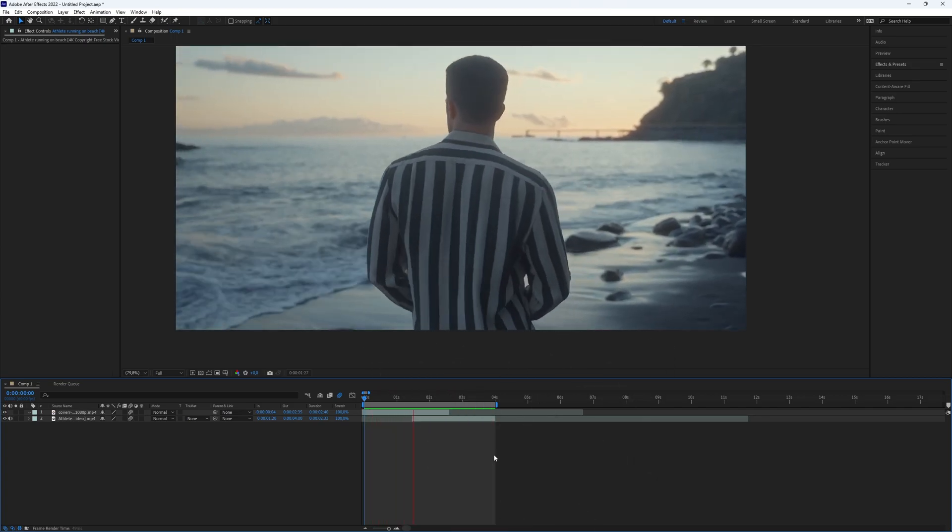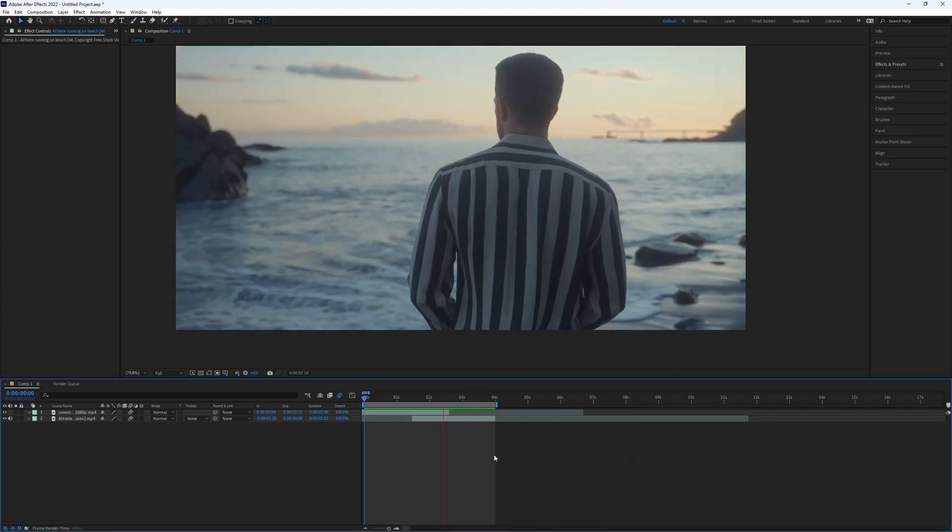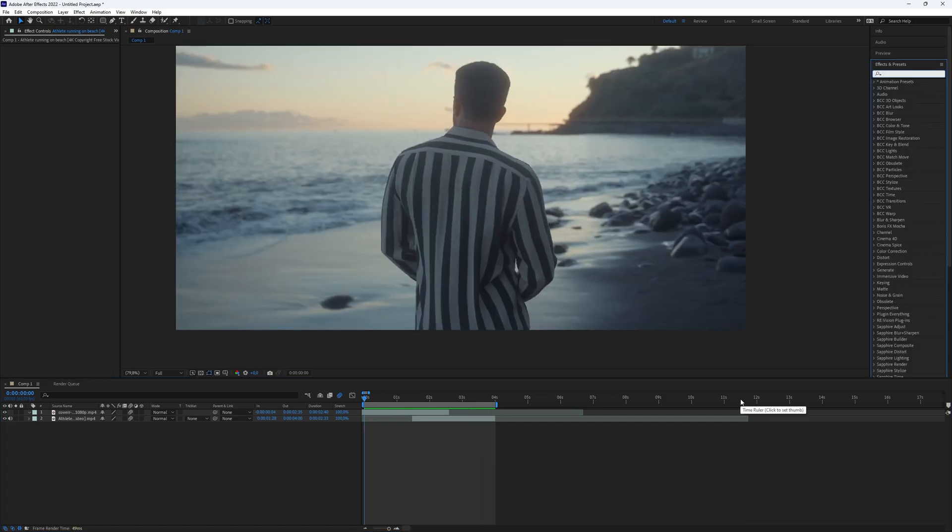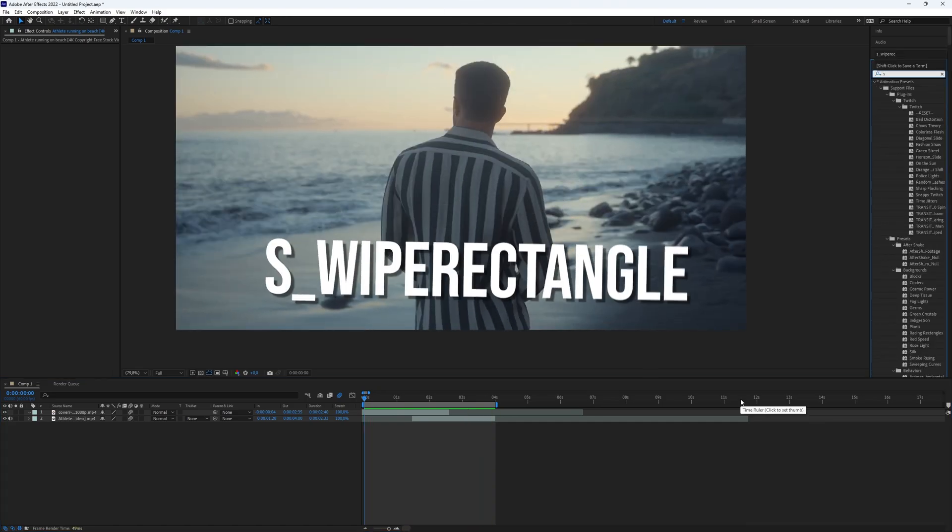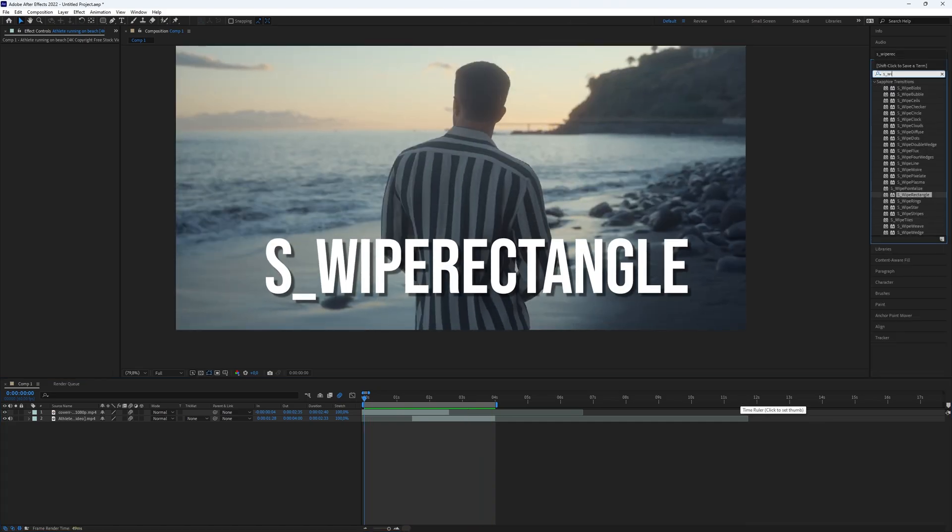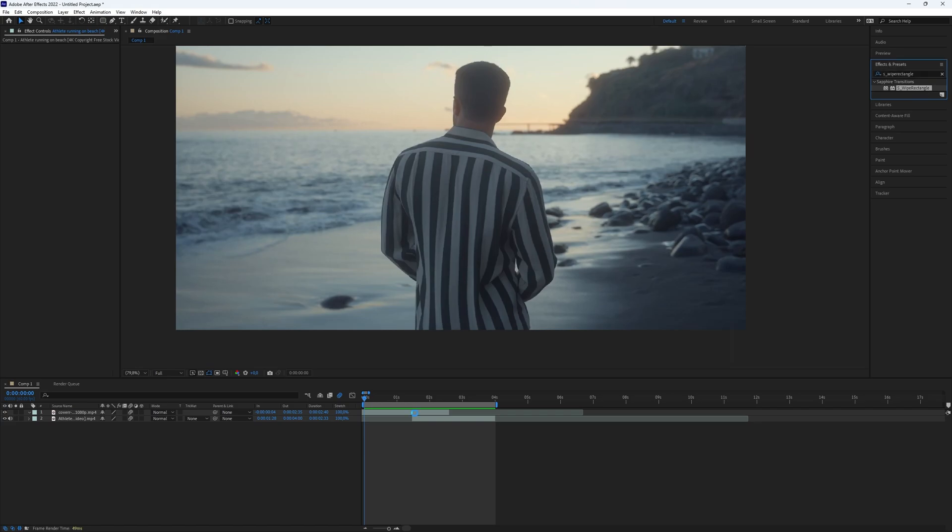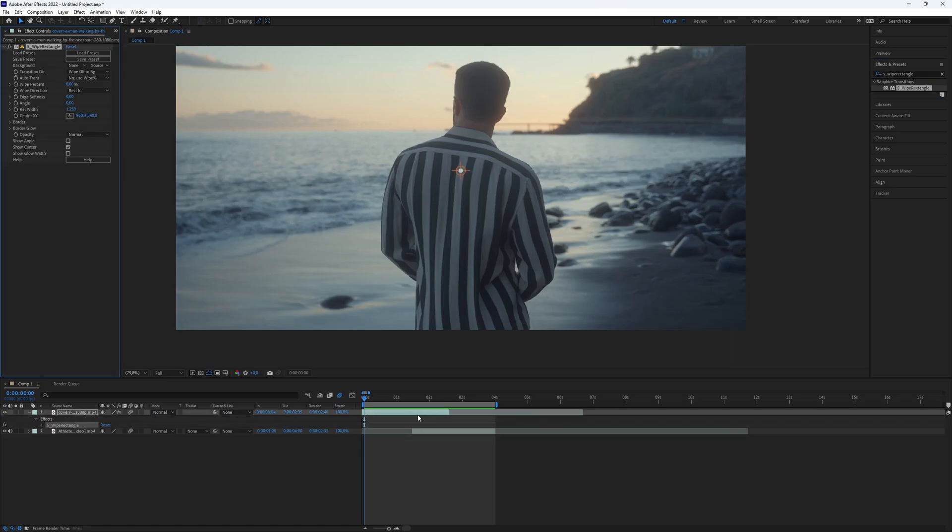First, you will need some clips to use for this effect. Once you have your clips, add the effect s_wipe_rectangle to the first clip. Make sure the first clip is on top of the second clip.